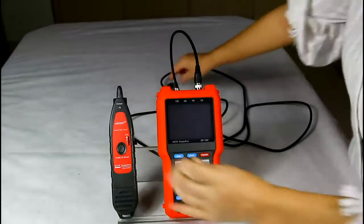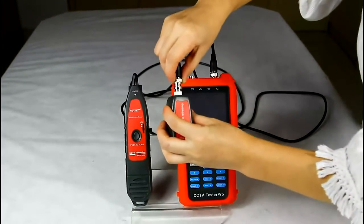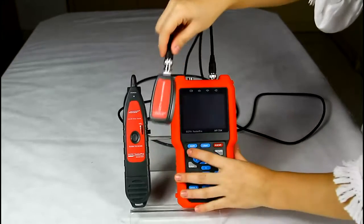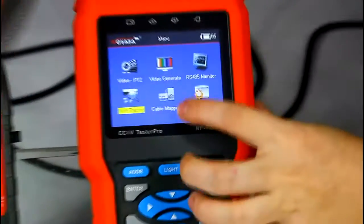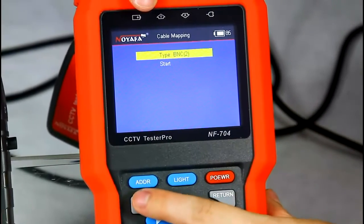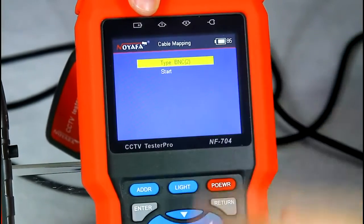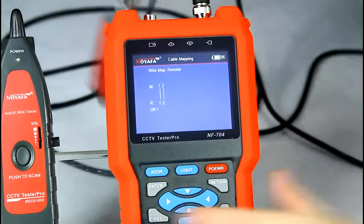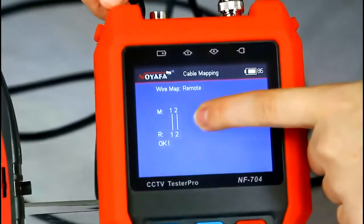Let me show you how to test the wire continuity. Connect the other side to the remote BNC port, then connect another side and choose cable mapping from the menu. The cable type shown is BNC cable — that means this is a good BNC cable.